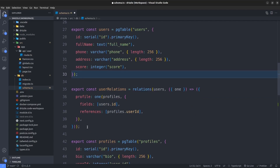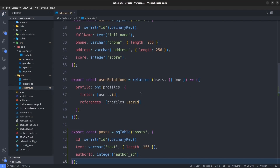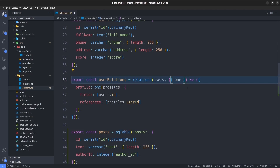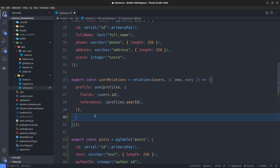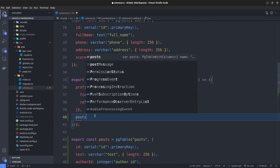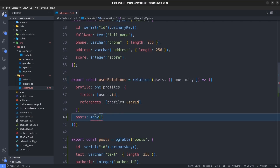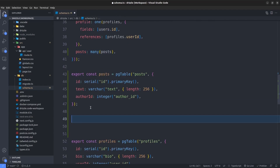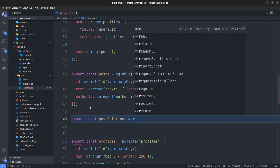Let's place the posts table after the user relations. We already created user relations for the users table, which has a one-to-one relation with the profiles table. Now we want to say each user can have many posts. Inside the relations callback we grab the many function, and after the profile we say that a user also has posts, setting it to the many function and passing the posts table as the other side. Now we'll create the relations for the posts table — export const postRelations set to the relations function.